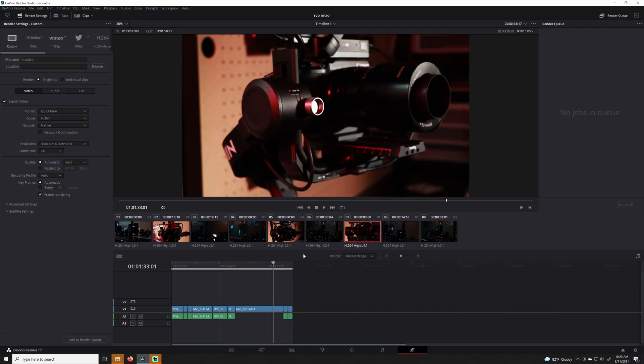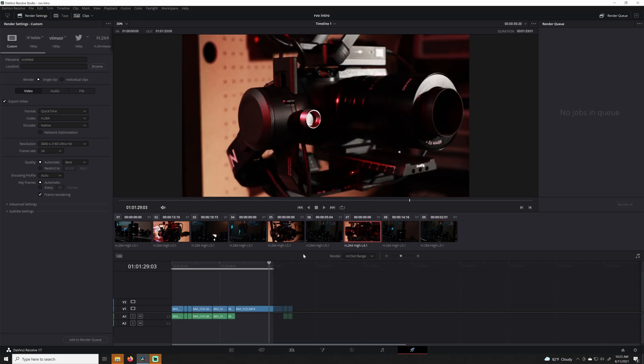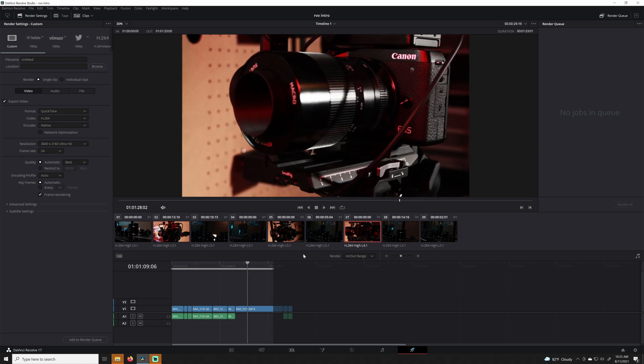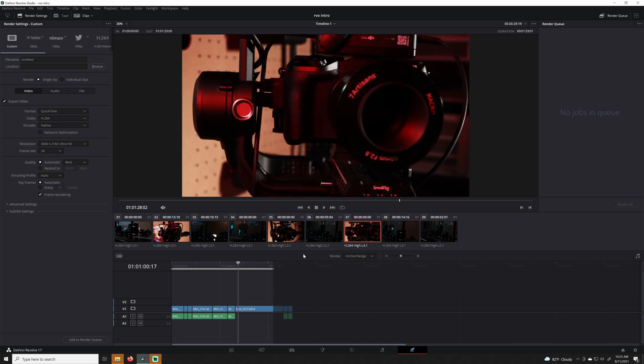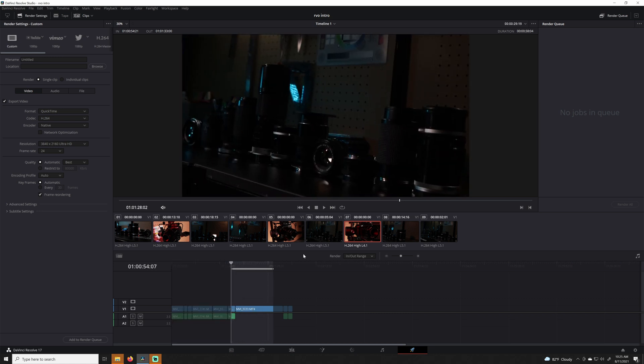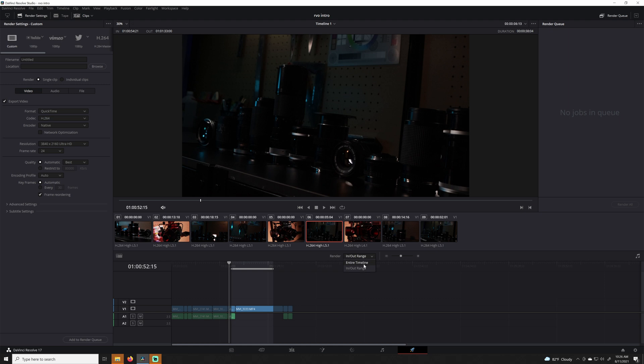You can also use the in-out keys to set render points on your timeline, which is a great function for users who want to use smaller portions of their videos separately — likely useful for making teasers for TikTok or Instagram. Just make sure the render setting on the deliver page is set to in-out range and not the entire timeline.